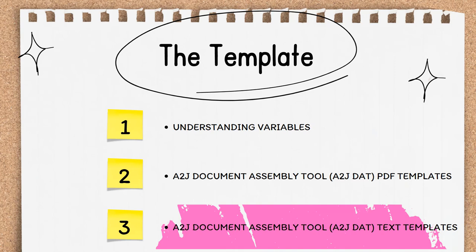This is video 3 in section 2, the template. In this video, we'll focus on automating a text template using A2J document assembly tool, the A2J DAT.